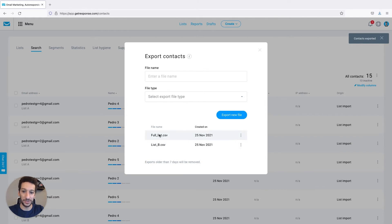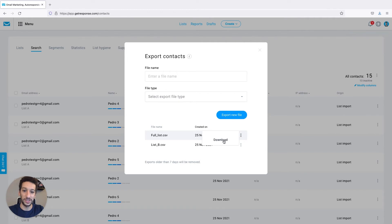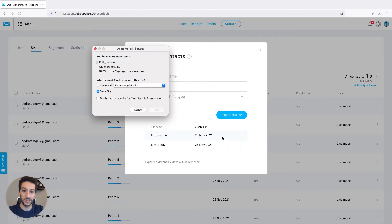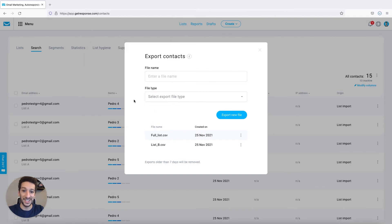When this happens you will see that it will appear here and then you have to download it. So you have to go here and download it, it will just download the file to your computer, click save then okay and this is the whole contact list.